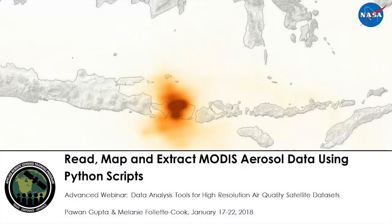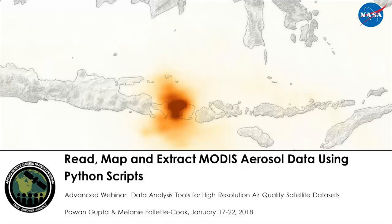Hello everyone, and welcome to session two of this advanced webinar series on air quality data and tools. Today we have a two-hour session, and we will probably take a break of five minutes at the end of one hour. We have about five different Python scripts which we will run to perform different analyses, extract the data, map the data, and in this session we are going to focus on analyzing and reading data from MODIS aerosol datasets.